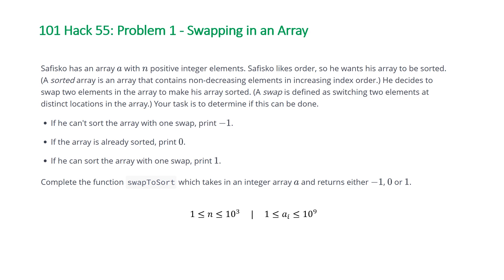So this problem is slightly similar to a problem previously in a HackerRank contest called Impressing the Boss, which basically reduced down to seeing if you could sort an array with only changing one element. So this is a twist on that, and it's basically asking can you sort an array by swapping two elements.